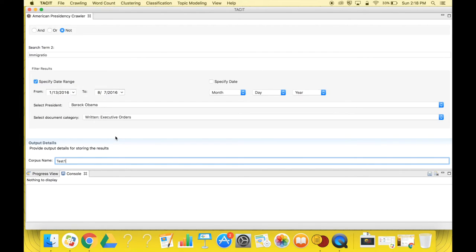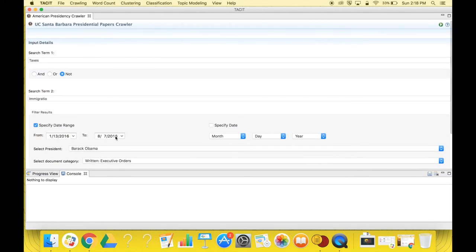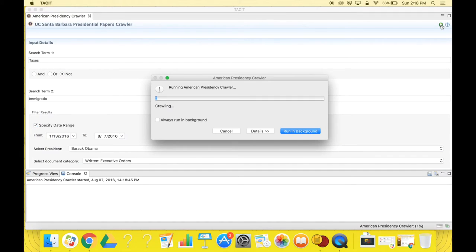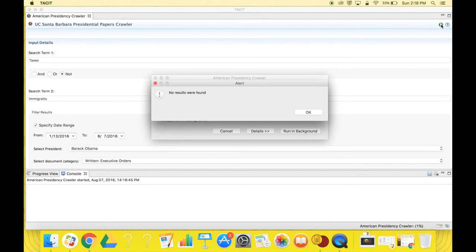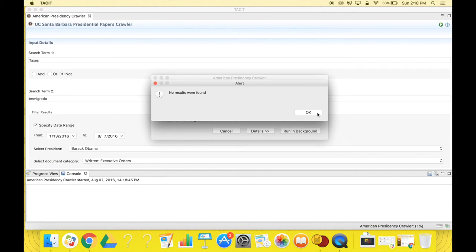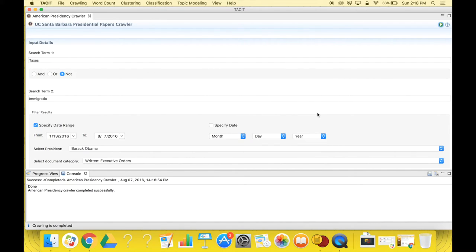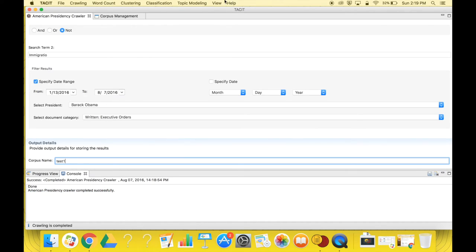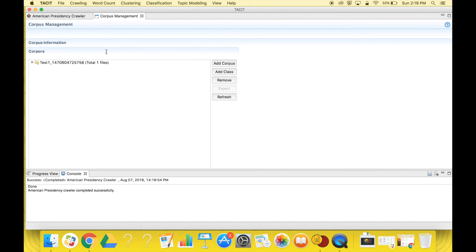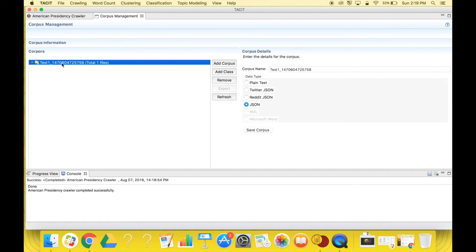The last step is pressing the small green run button on the top right-hand corner. Here we have an alert that no results were found based on our specific search terms, which is okay. The crawler will still run, and we can see in the console that the American Presidency crawler was completed successfully. If we go to view and corpus management, and we look at our test one corpus, it will be created. The file in it will just be empty.